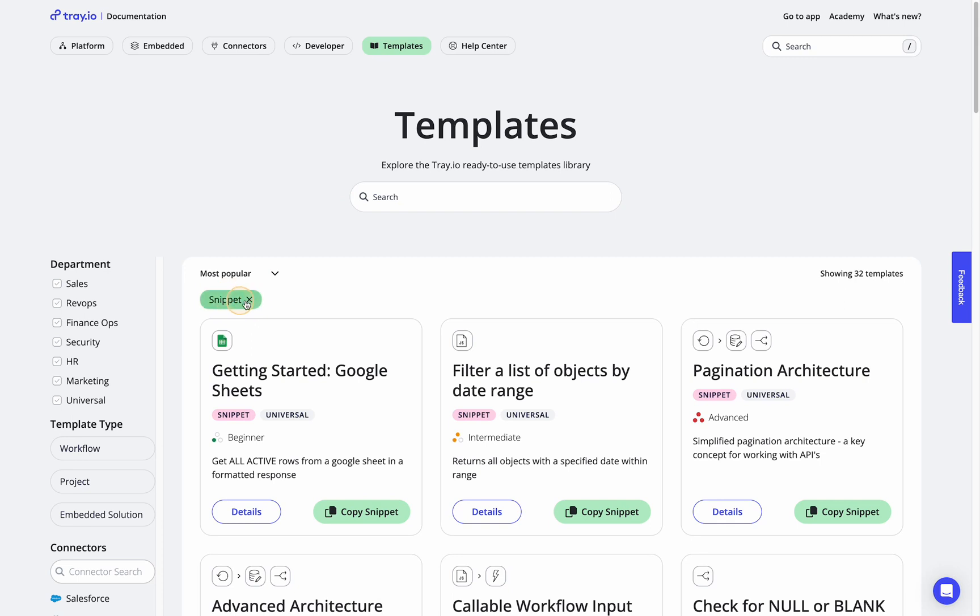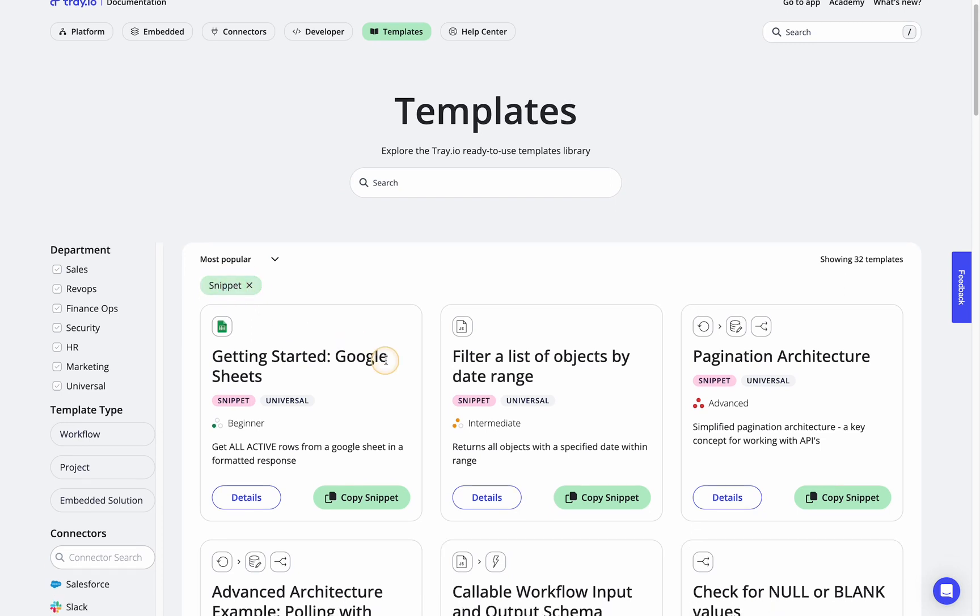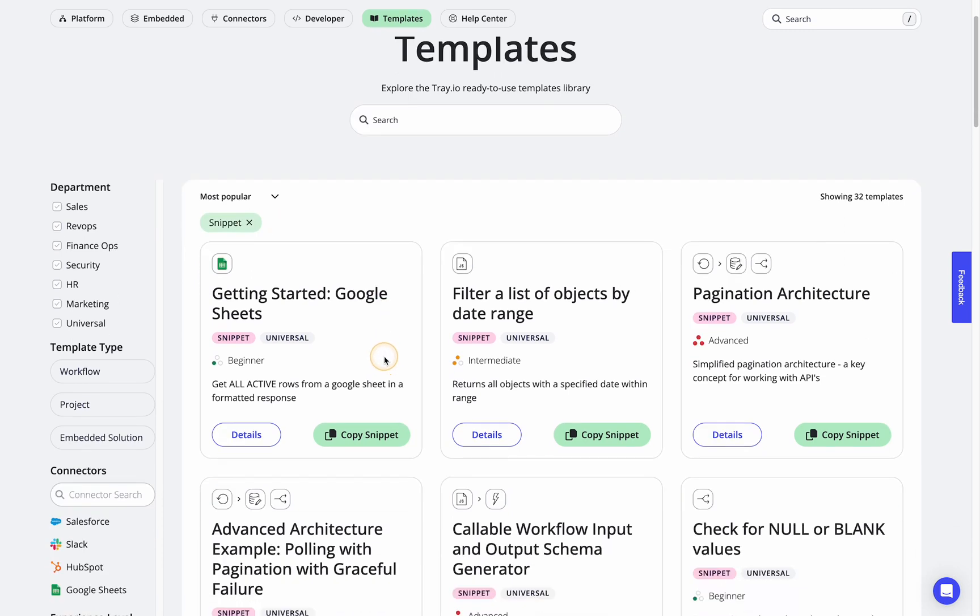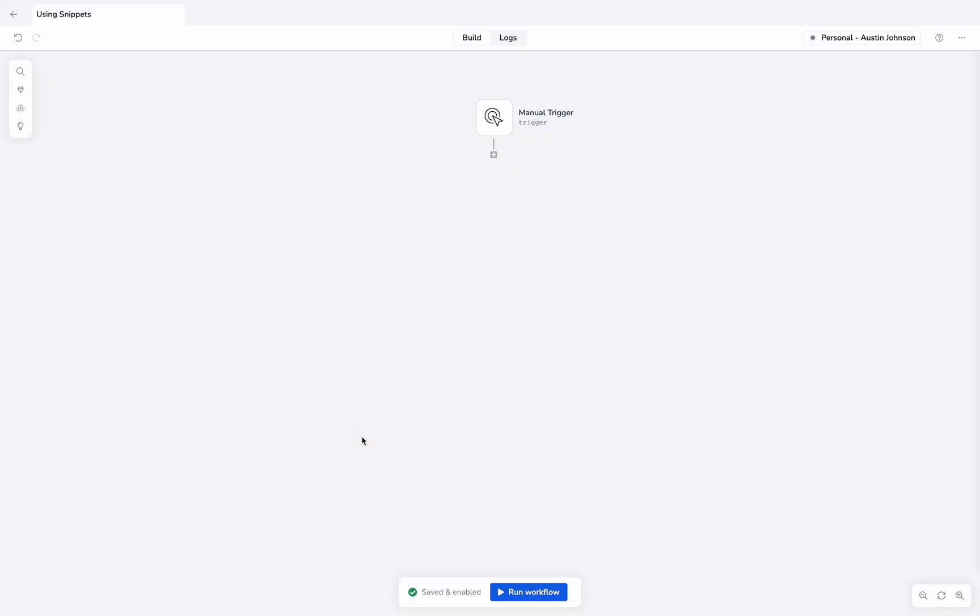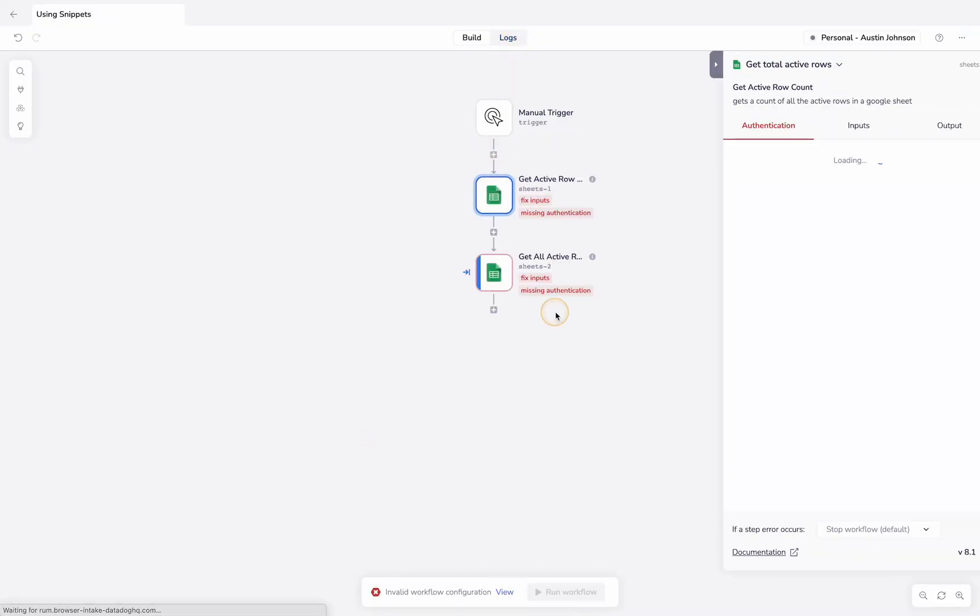You can see we've filtered by snippets and it's really as simple as going to any one of the existing snippets, copying, going to a workflow, and pasting it in.